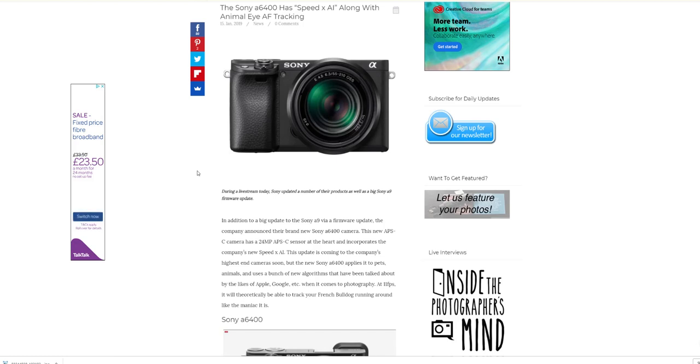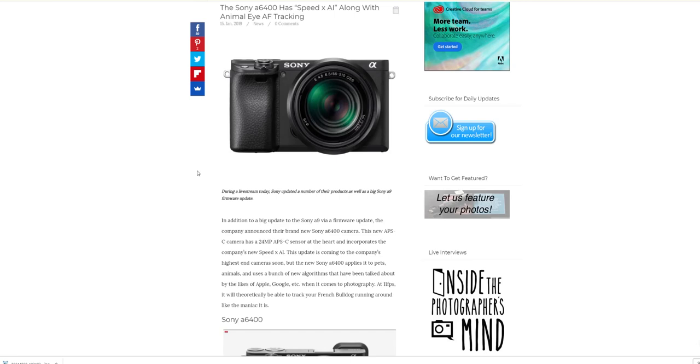If you've got an a6300, a6500, a7-3, a7R3, a9, or even the a7R2 and a7S2—these modern cameras are all awesome. If you're a Nikon user with the new Z mirrorless cameras or the Canon EOS R, they're all amazing. It's just how you learn to use them.